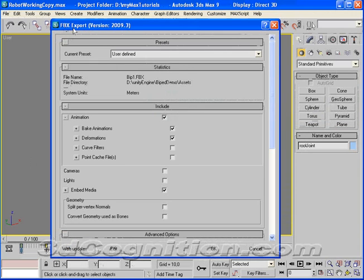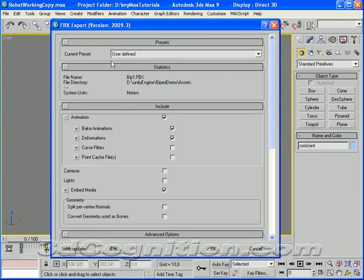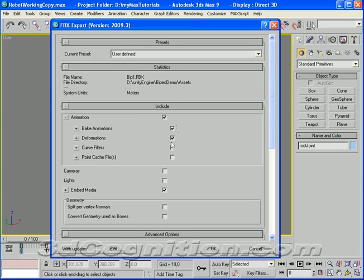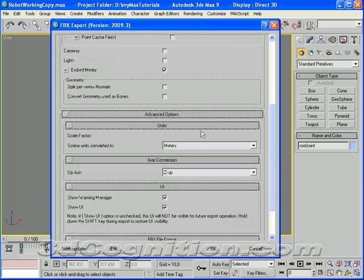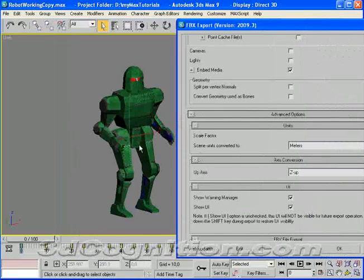First thing is, what version of the FBX export are you using? I'm using 2009.3. And I can see where it's going. My system unit is set to Meters. My animation is checked. Make animations checked. Deformations is checked. And scene units converted to Meters.